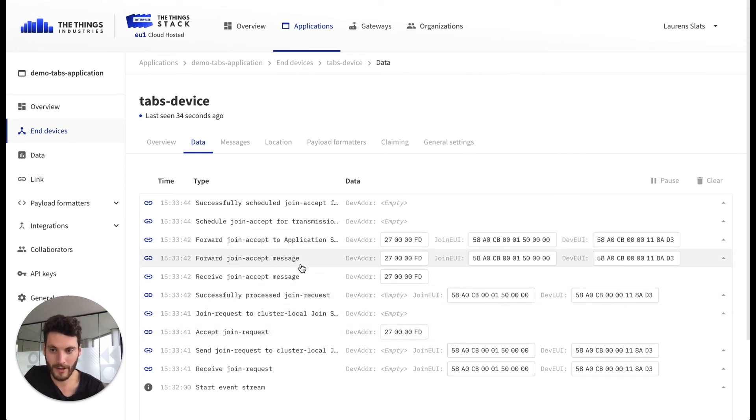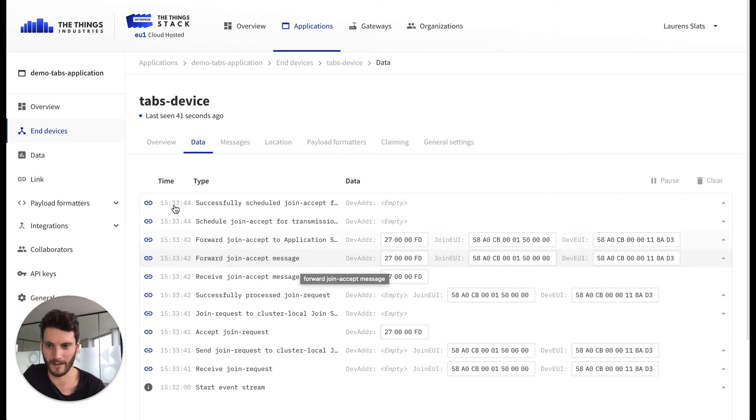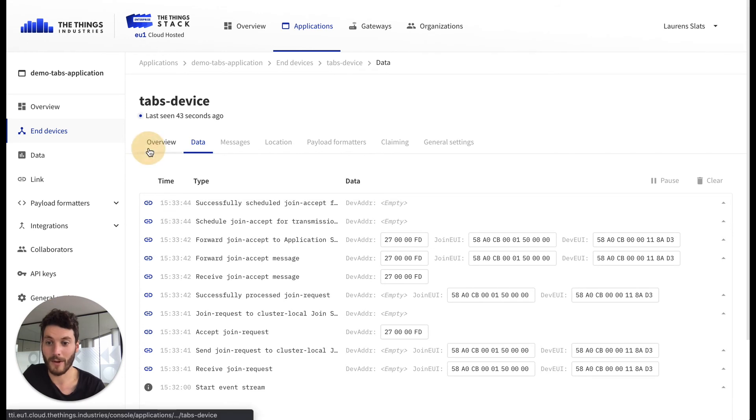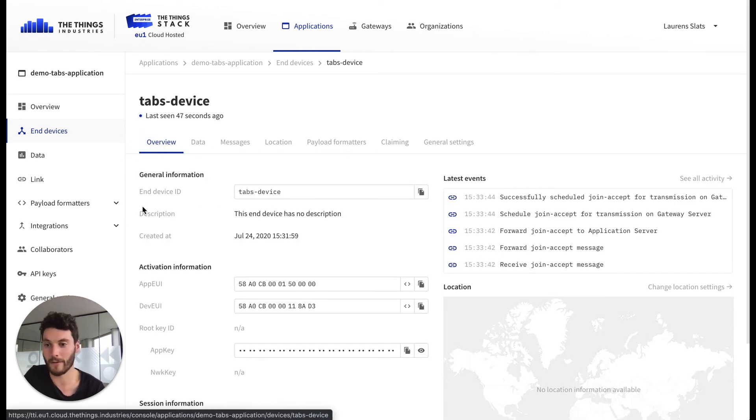So if all goes well, the device joins the network and then we will shortly see the first real payload arrive. So while we wait for this payload, for this initial data message to arrive...